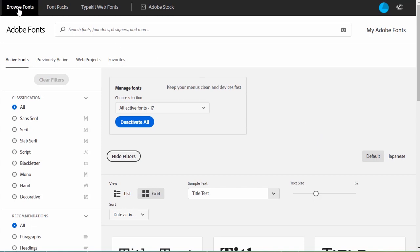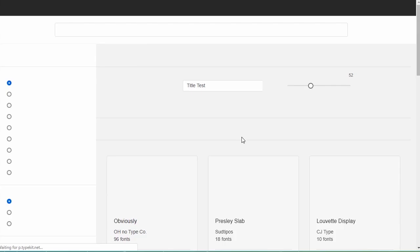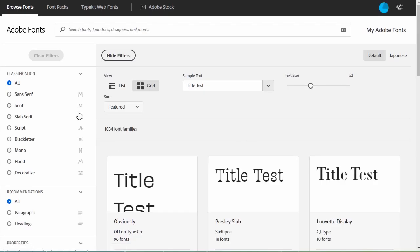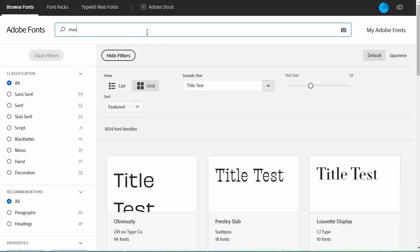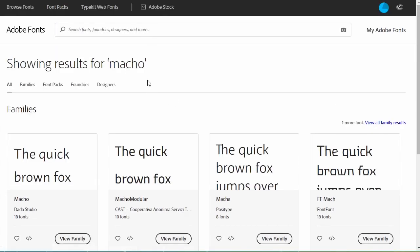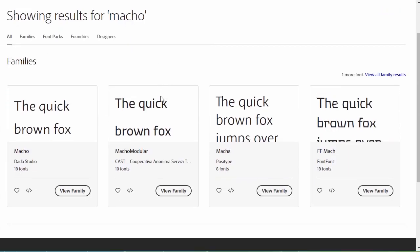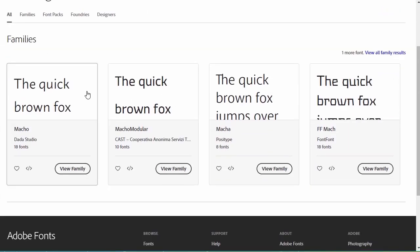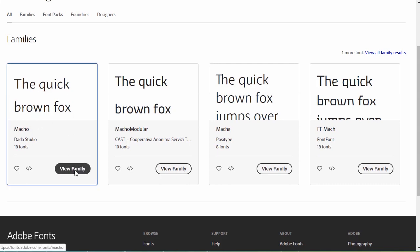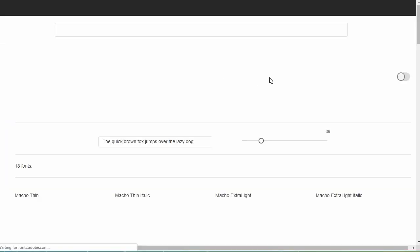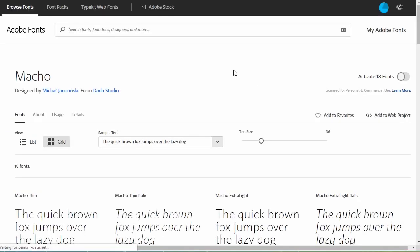Let's browse for new fonts. We can use filters to help us find what we're looking for. I'm going to specifically search for the font I want. I'll be using a font called Macho. There it is in my search results. Click on View Family to view a font that you'd like to install.